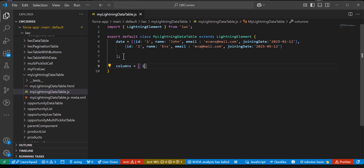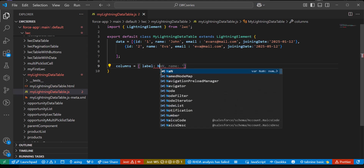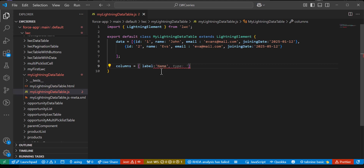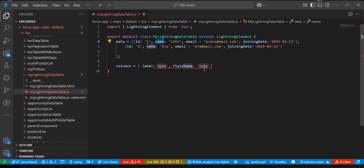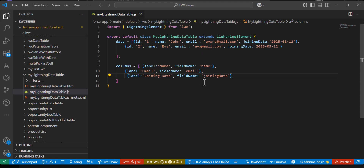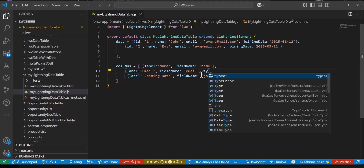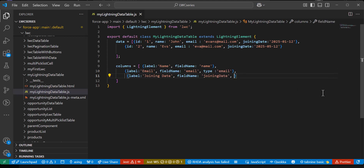For each column you define a label — which appears as the header in the lightning data table — and a field name, which maps to the data. The field name is case sensitive so make sure you enter it correctly. For the email field you define the type as 'email', and for the joining date field the type is 'date'. I have now defined the table headers for name, email, and joining date.